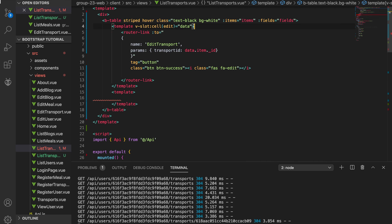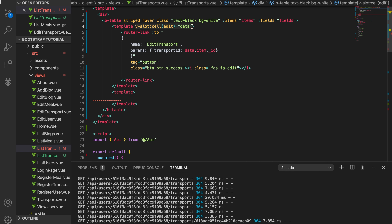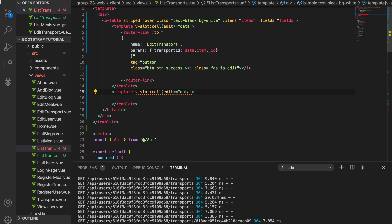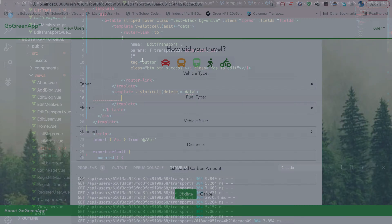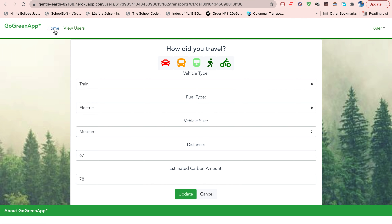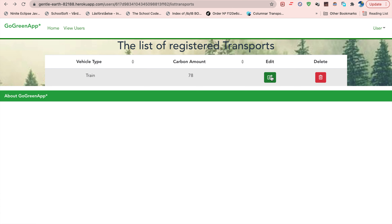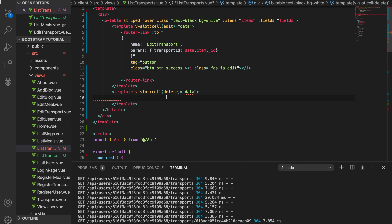Now we add a second template for delete. We copy the v-slot part — it's the same structure — but this time the field is 'delete'. The item data will again be used inside the loop so we can tell the button exactly what to delete.